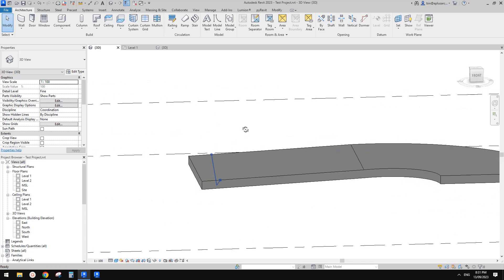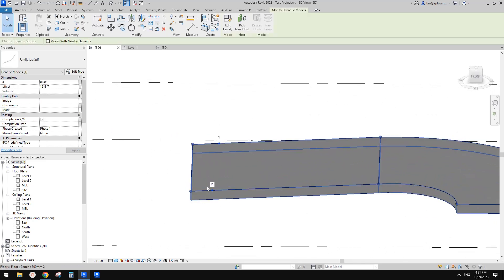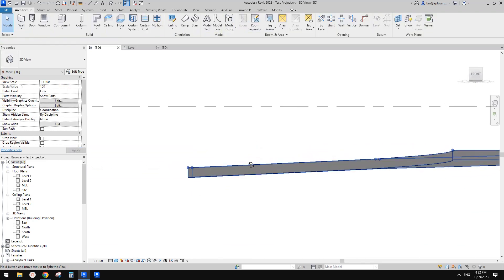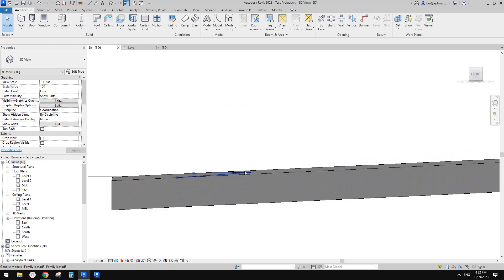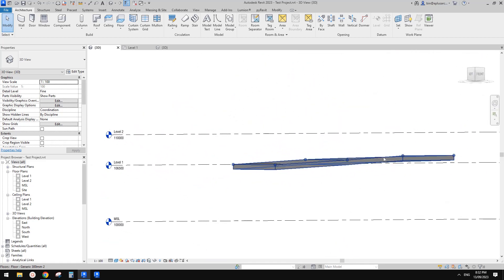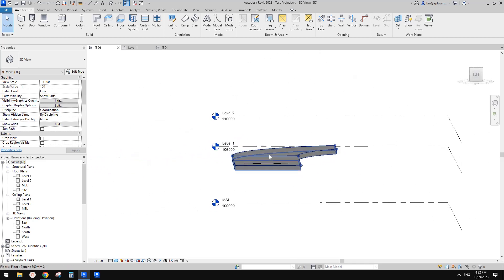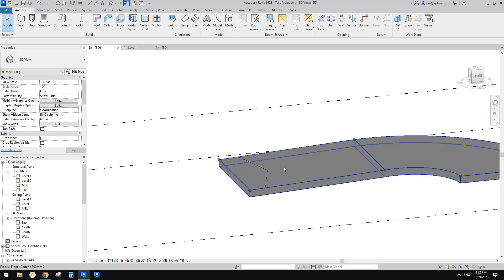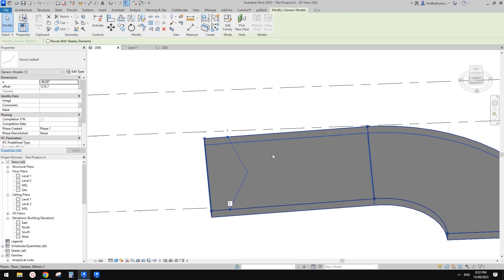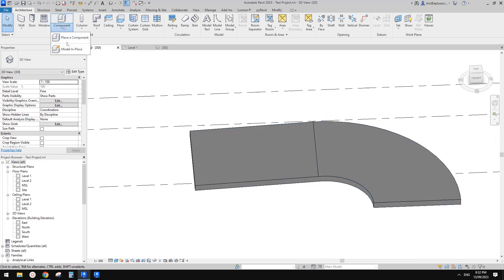We probably need to rotate it by 90 degrees — maybe negative 90 degrees. It's actually picking the slope of this ramp, which seems about right. But we're not going to place them manually; we can't just copy or array adaptive families like that. Let's delete this and instead create a model in-place mass.